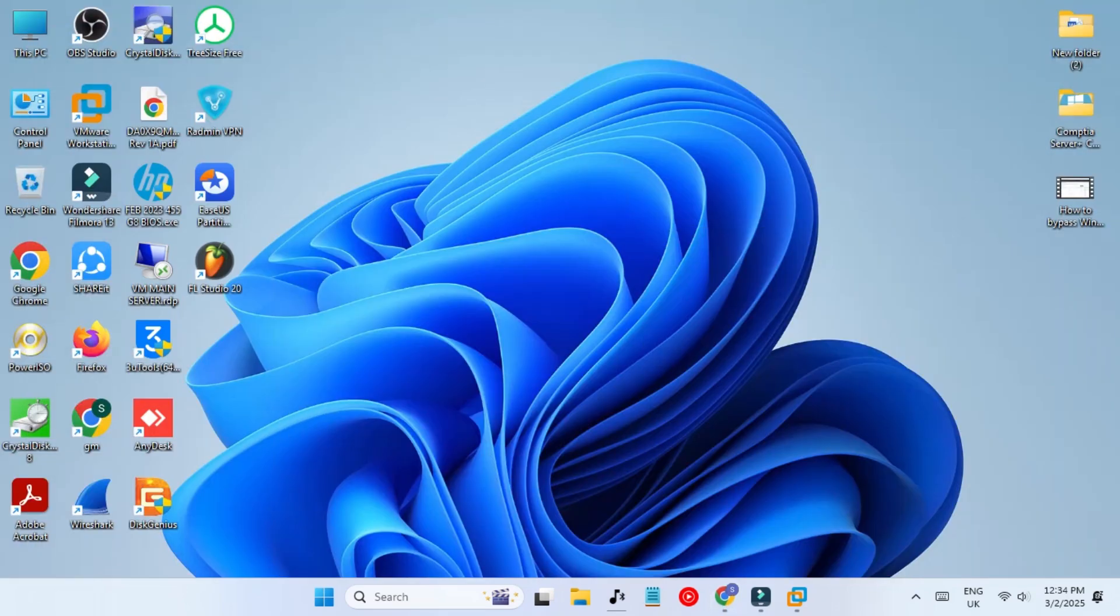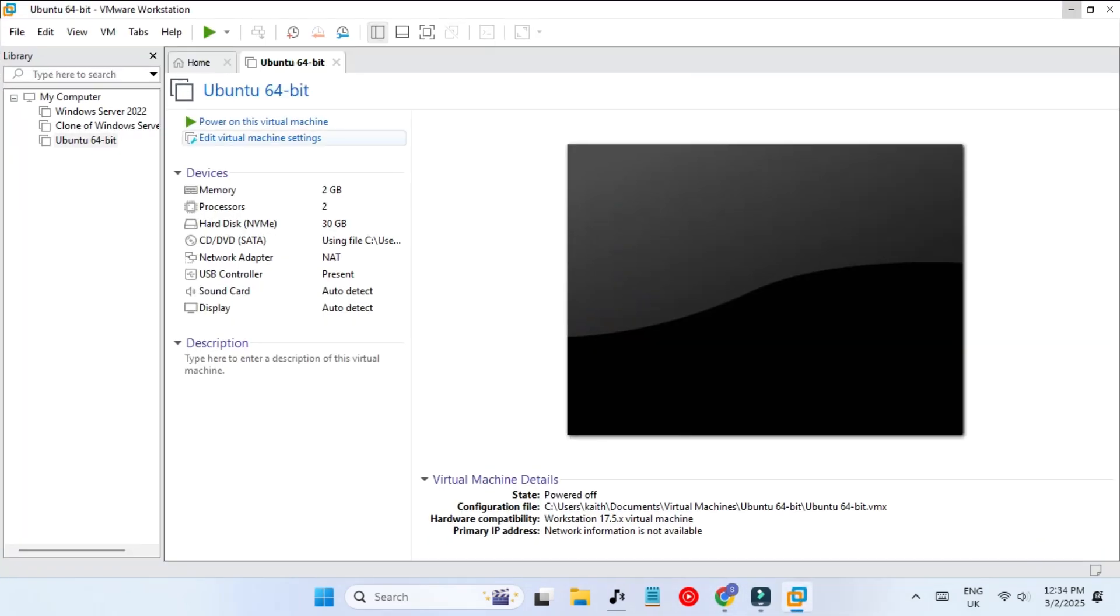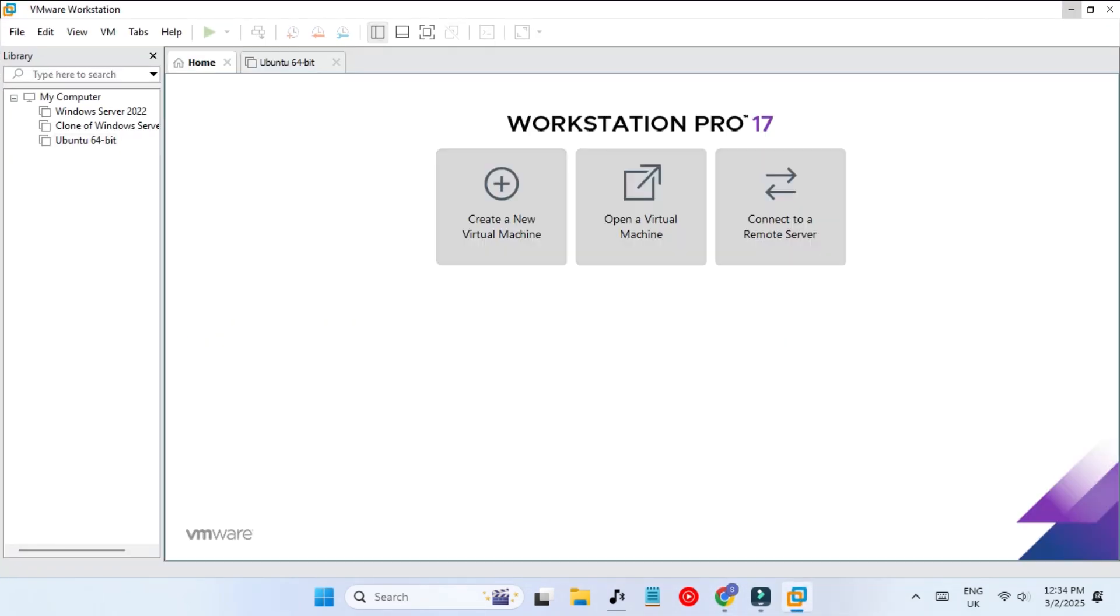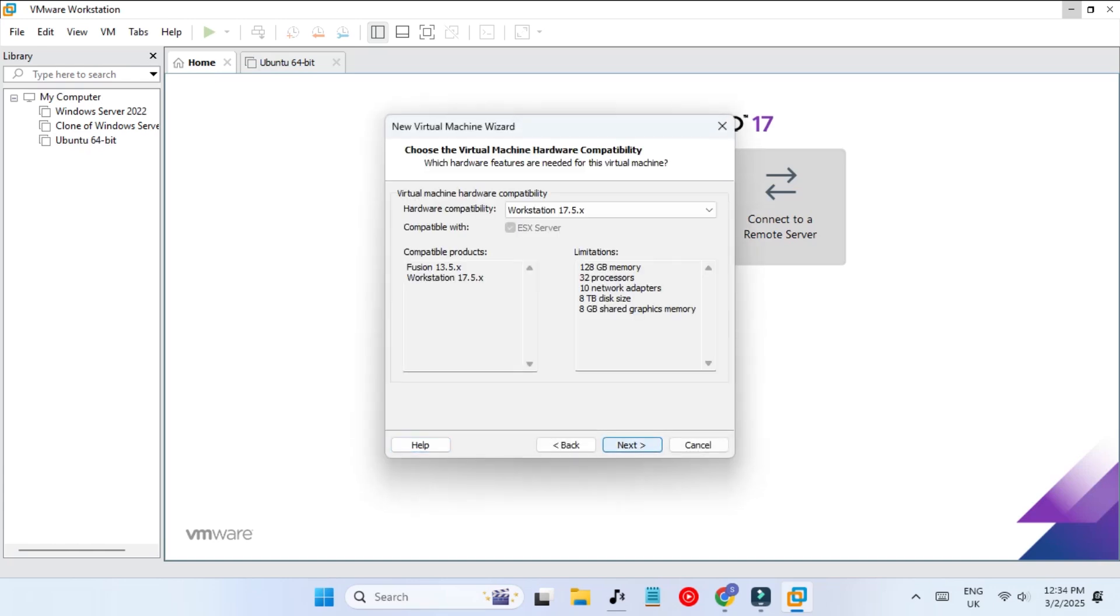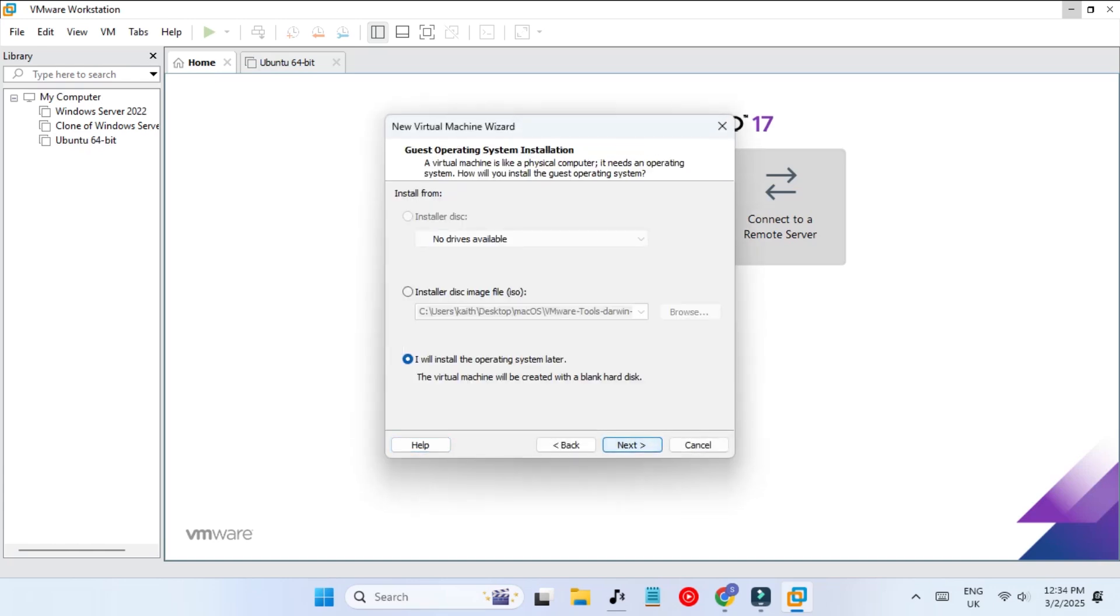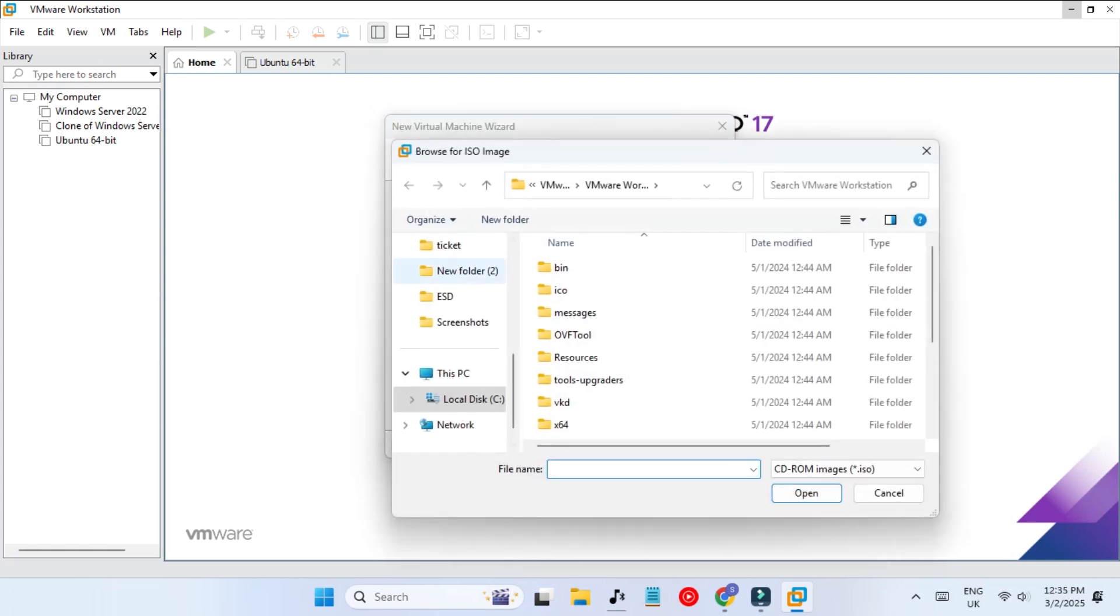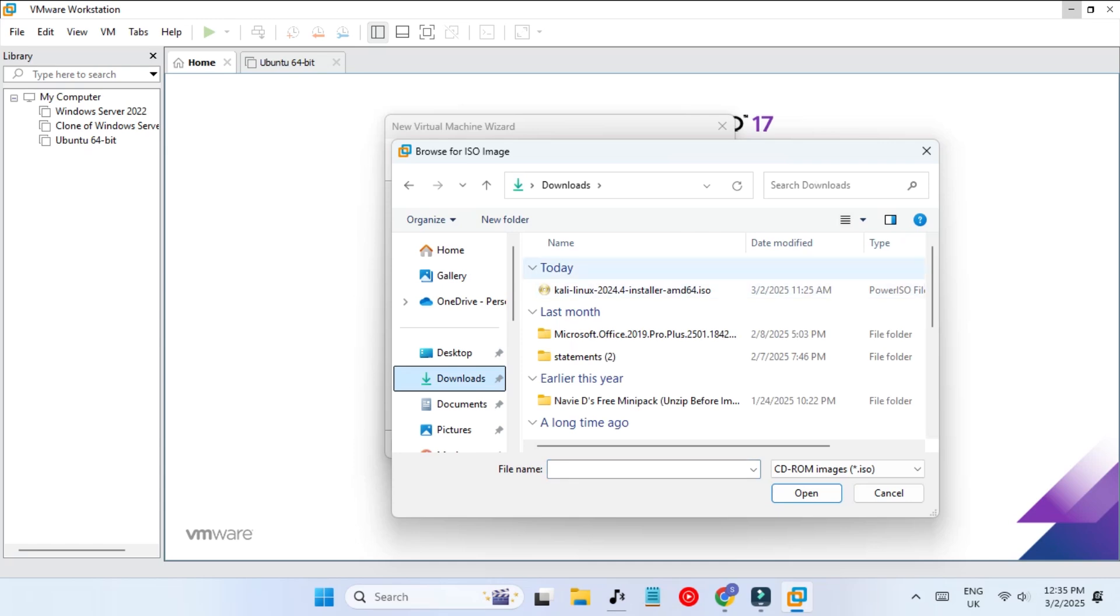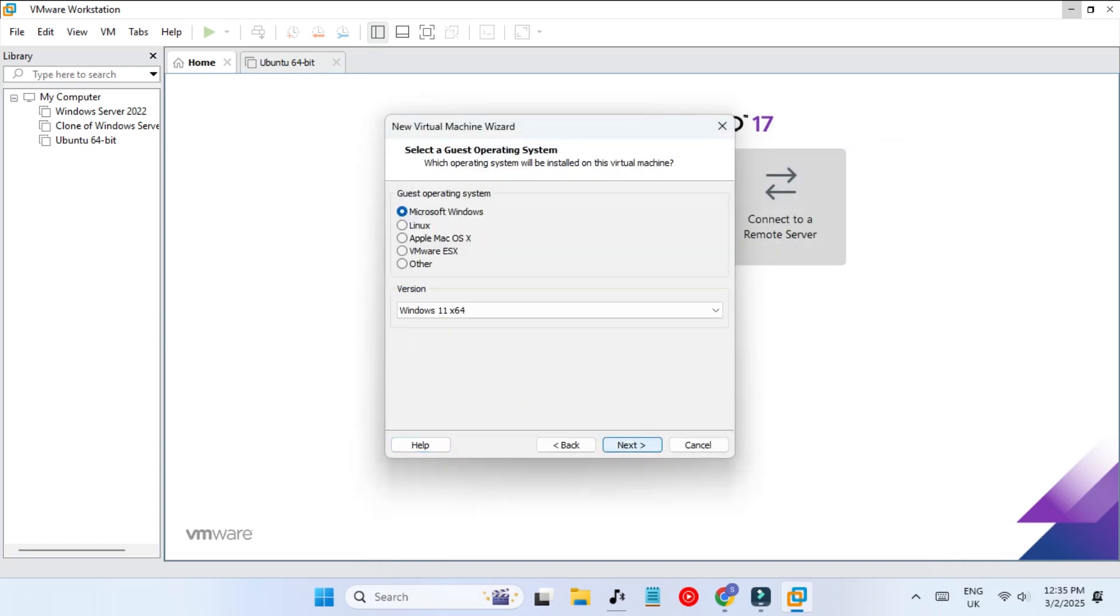Let's minimize and open VMware Workstation Pro. We have to go to home and click on create a new virtual machine. We're going to select custom advanced. Here we have to select the ISO file, so click on installer disk image file and select the ISO file for Kali Linux.